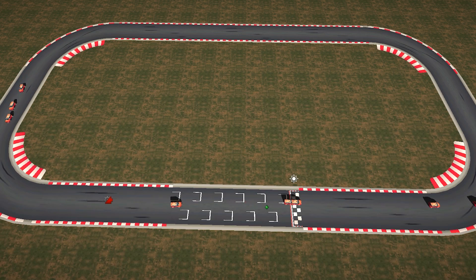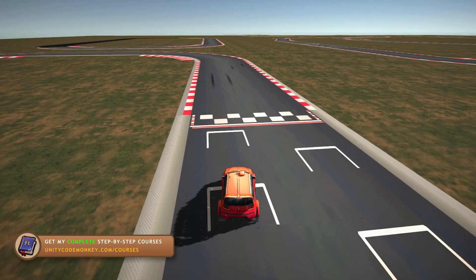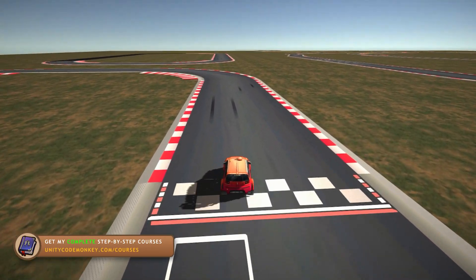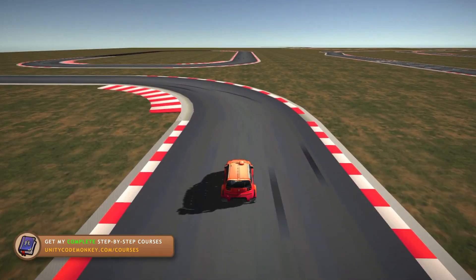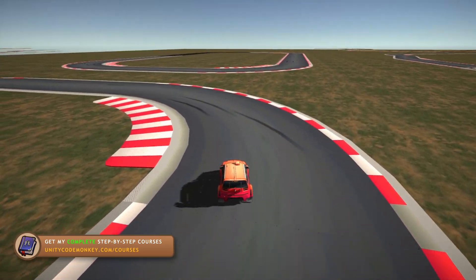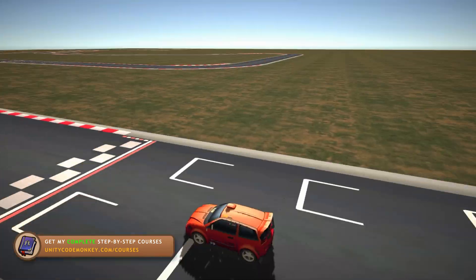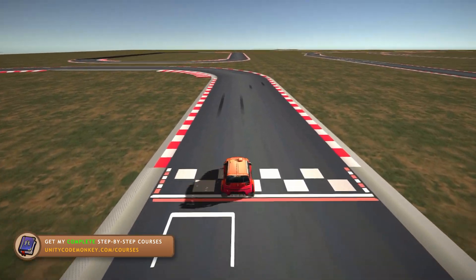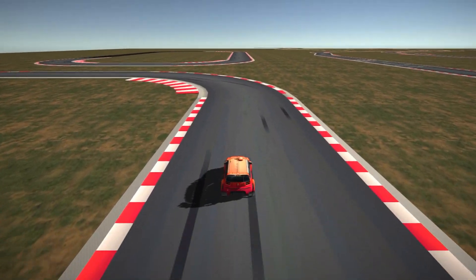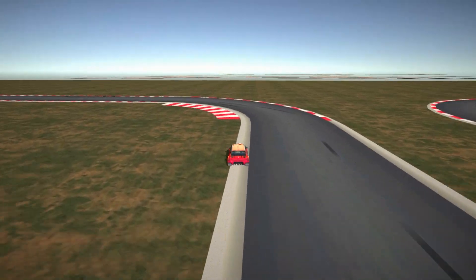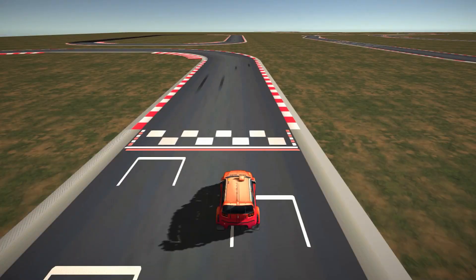Now here we want to teach the AI to drive a car. For that we first need a car controller — here I have a very simple one. I can move it with the arrow keys and it works pretty much exactly like you would expect, just a very basic car controller.